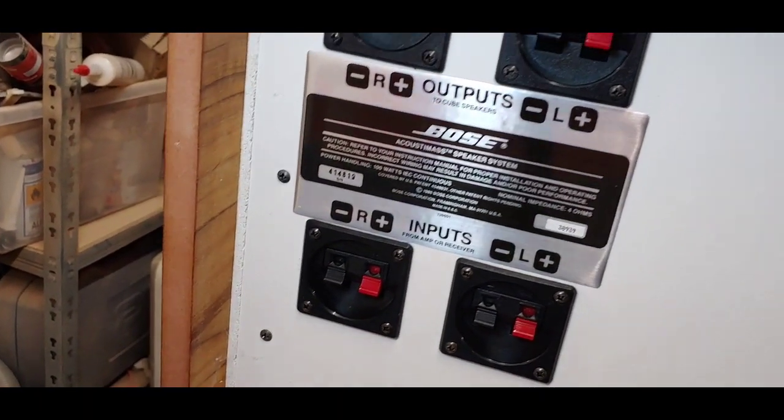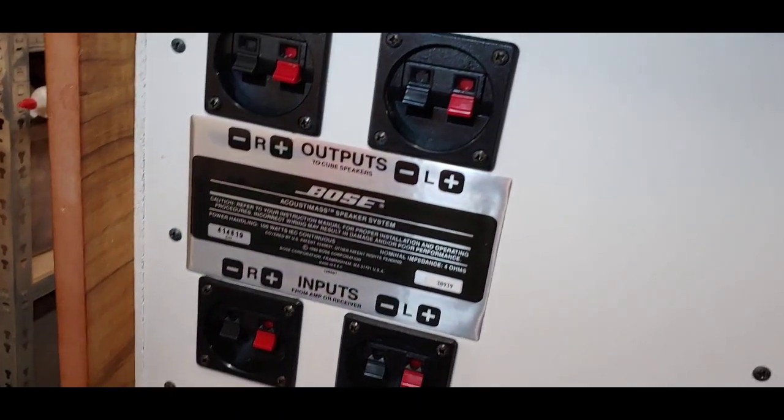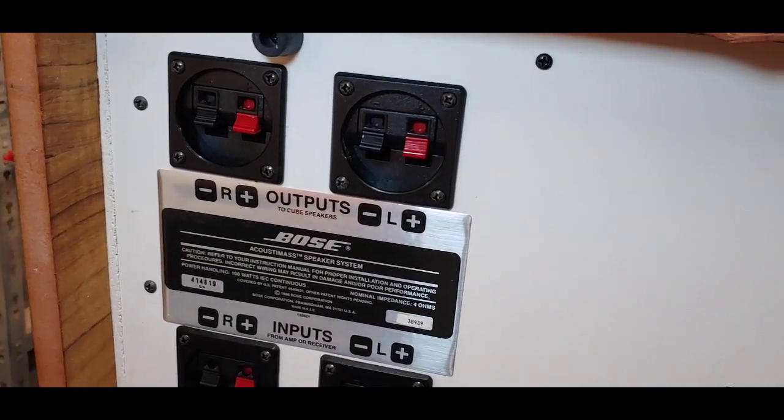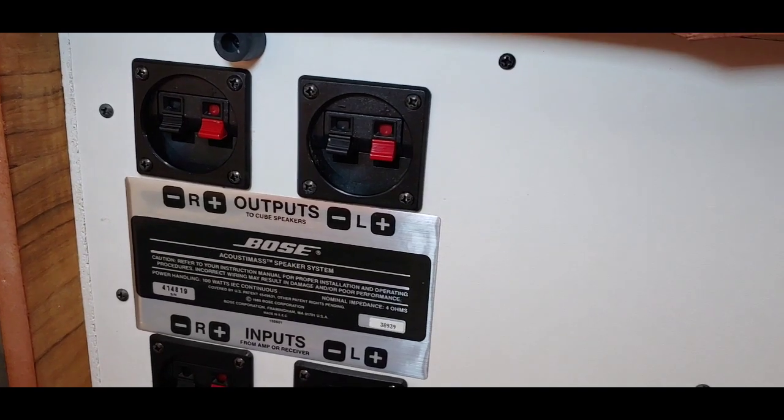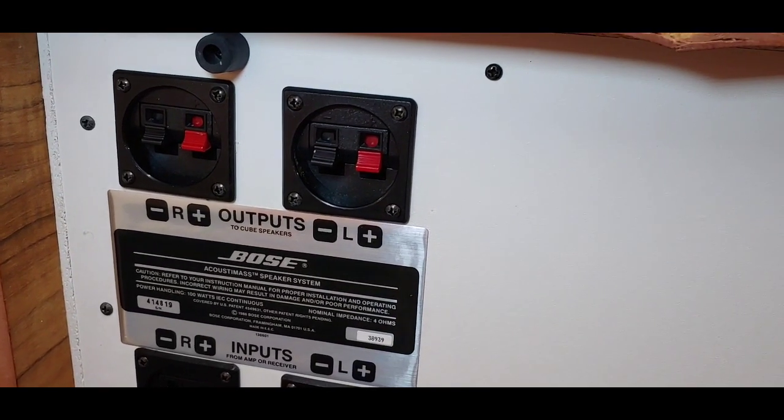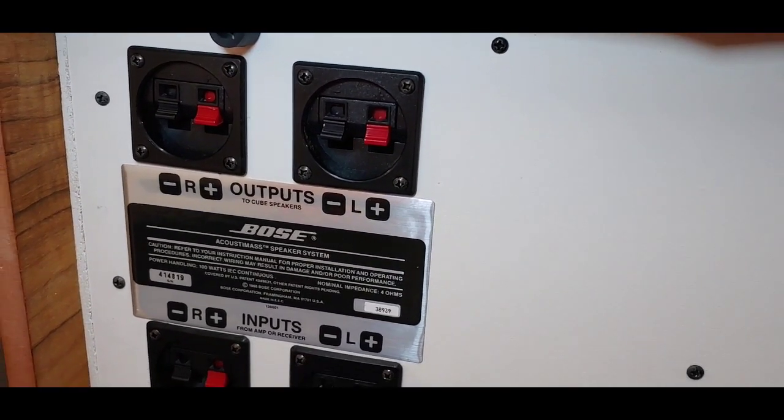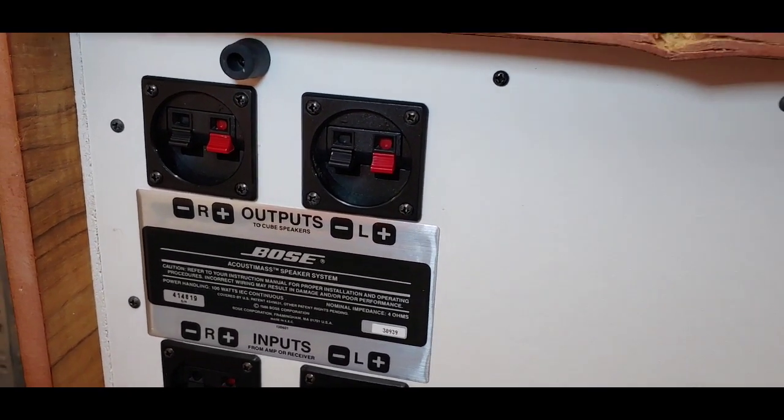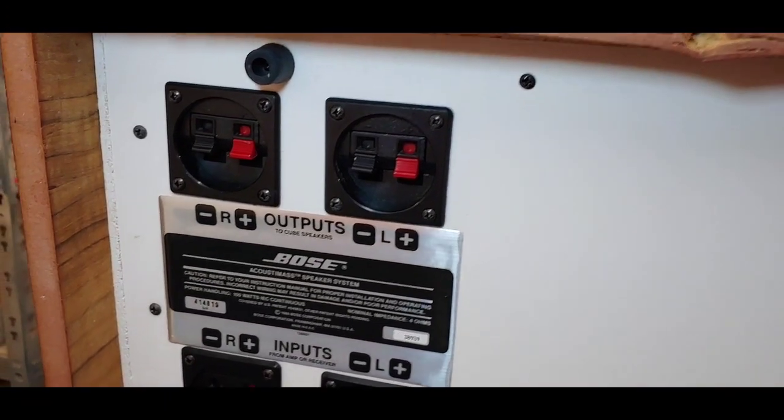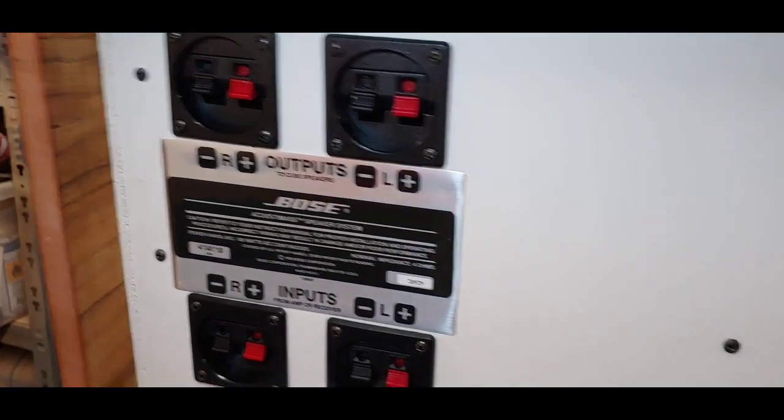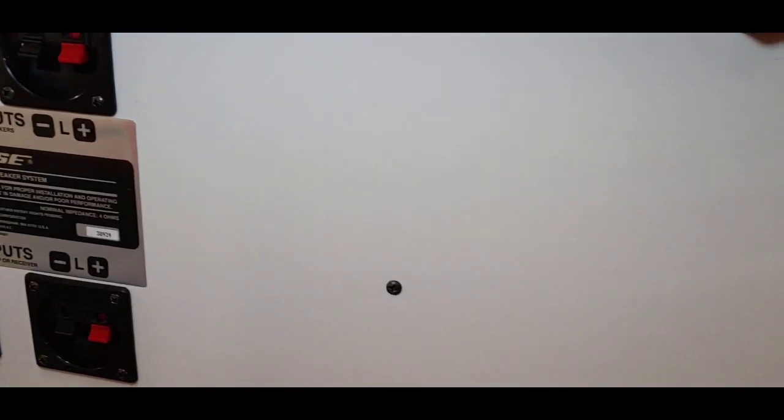And what I'm going to do is I'm going to do a job on those Acoustimass. I'm going to make some little cube speakers based around exactly the same sizes, and then I'm going to rebuild this sub.